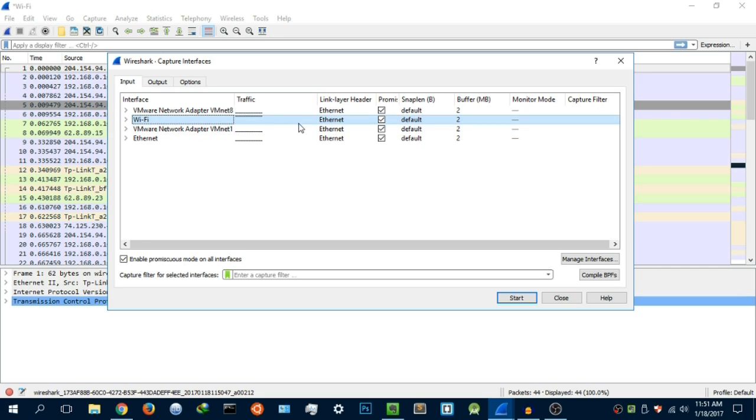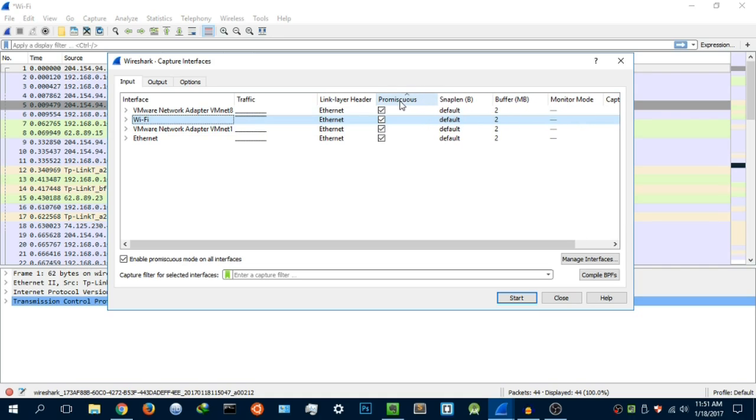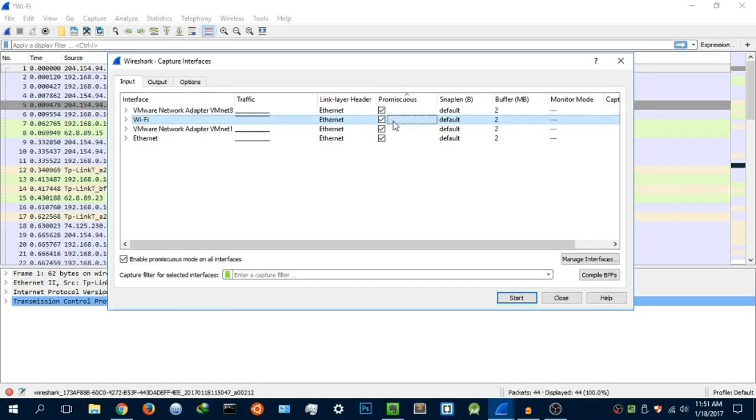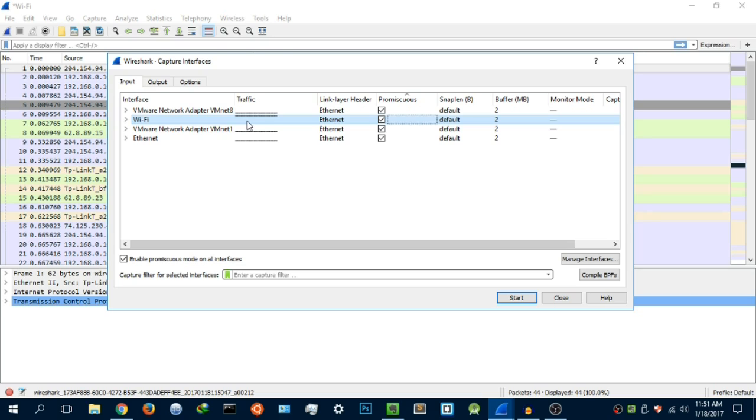It's going to give you more information about it. When it comes to this tab here, the promiscuous mode, what this means is whether or not you want to allow your Wi-Fi card to read packets or read data from other devices. Let me explain why this is actually a setting.